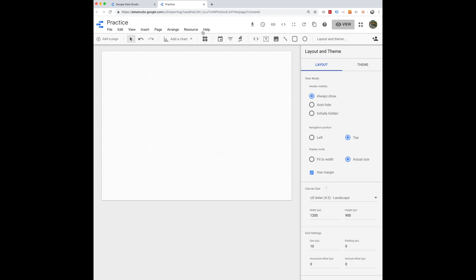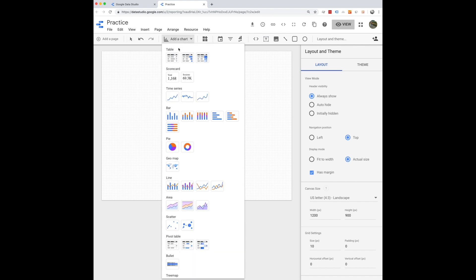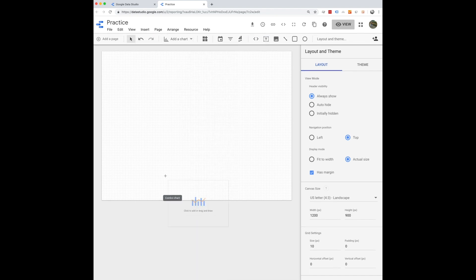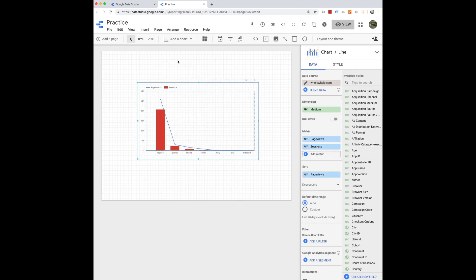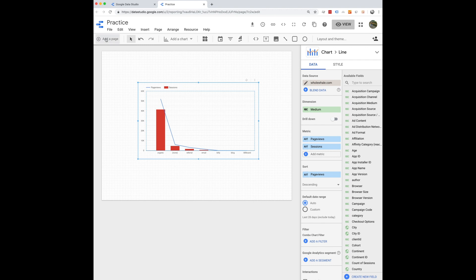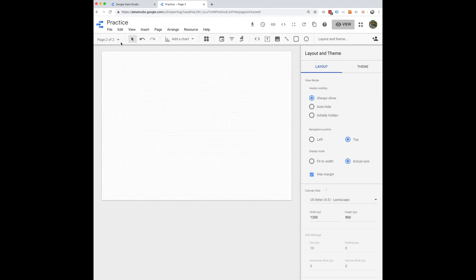Okay. So once you have your original page with whatever you like on it, let's say we put our big widget here, you can create multiple pages. So you can do that right here by clicking add a page.